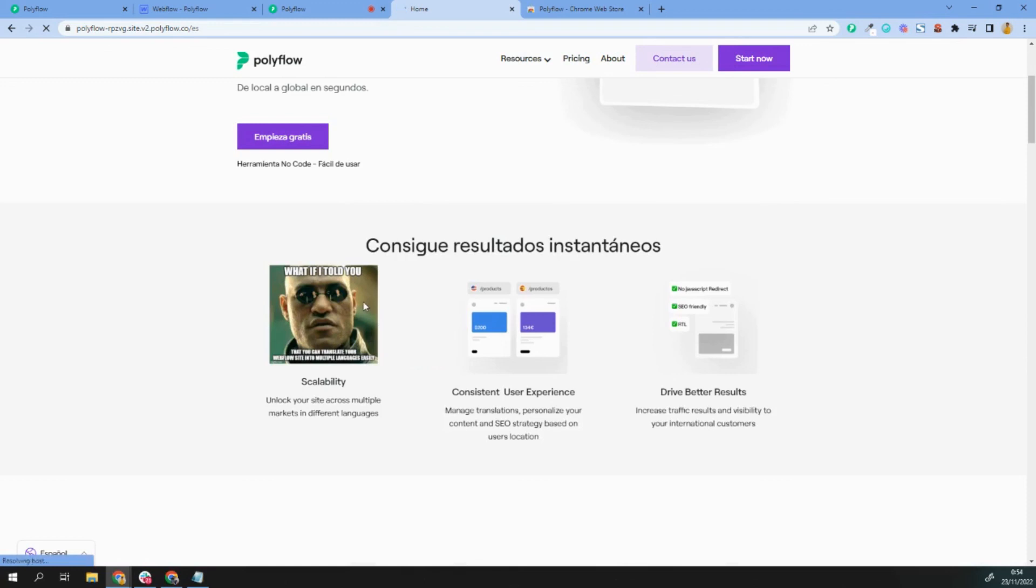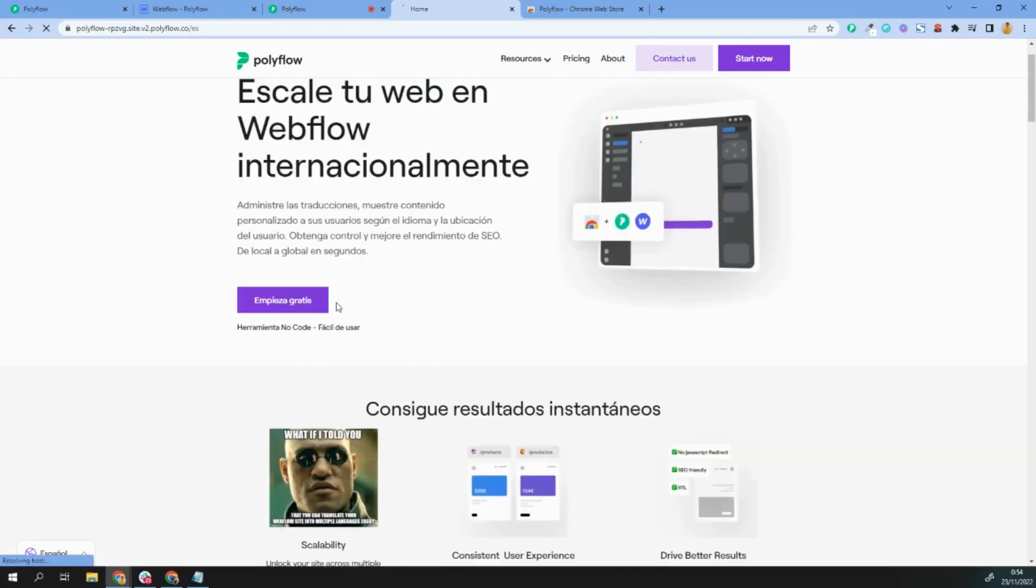This is, of course, an example, but you can see that you can change text, images, and almost everything inside your Webflow project.